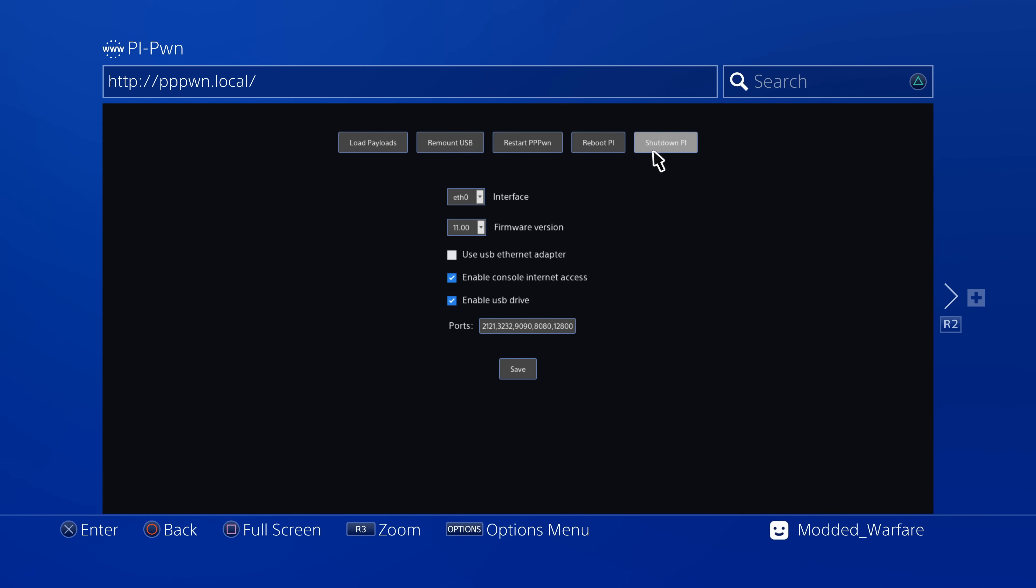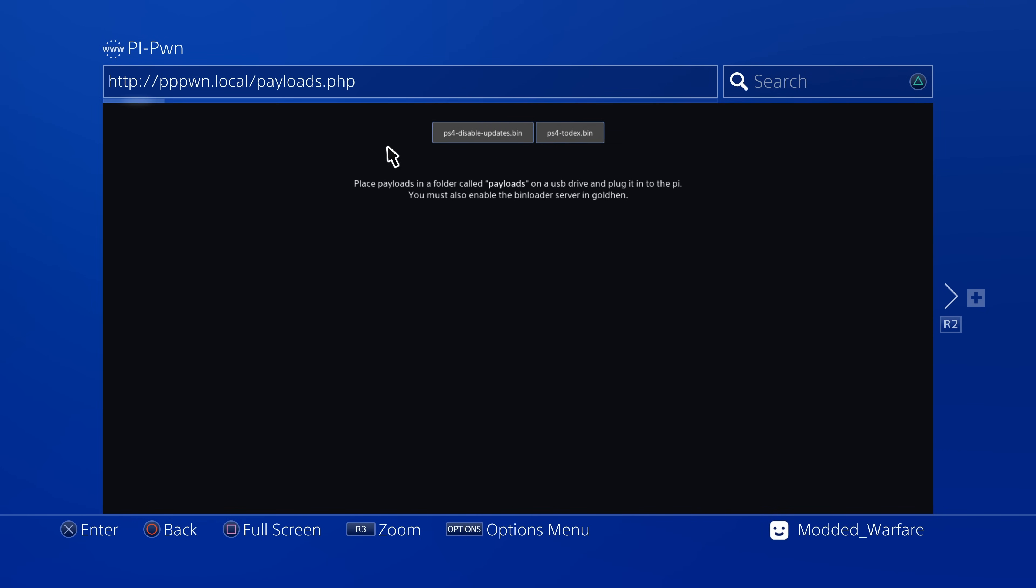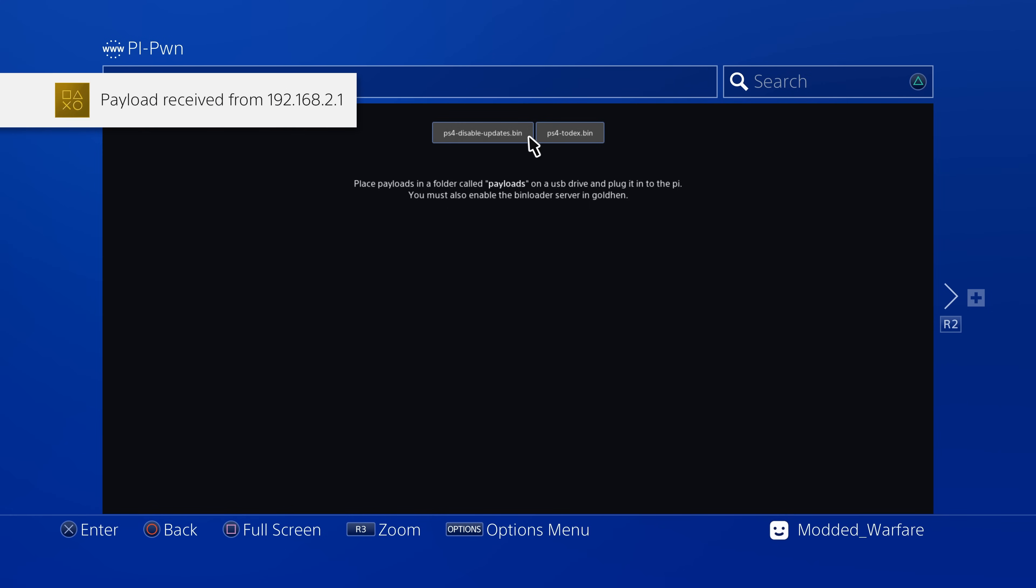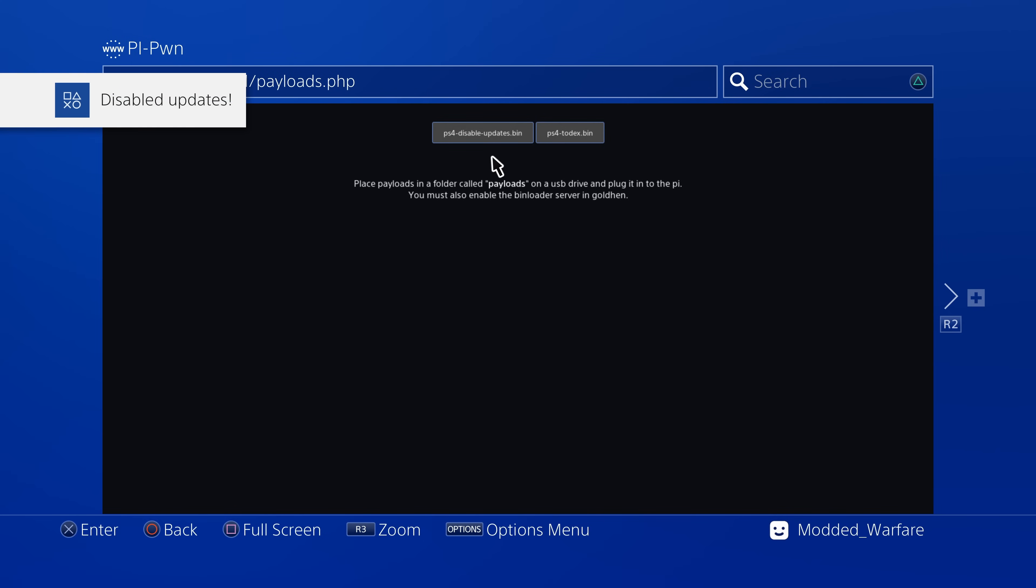So if you have any payloads that you can put on a USB drive inside a payloads folder on a USB drive, plug that USB into the Raspberry Pi and then the Raspberry Pi can serve those payloads through that web server to your PS4. You just have to have the bin loader server enabled in Goldhen and then you can go into the payload section and your payloads on the USB will show up. You can select them and load them directly onto the PS4. So another very handy option.